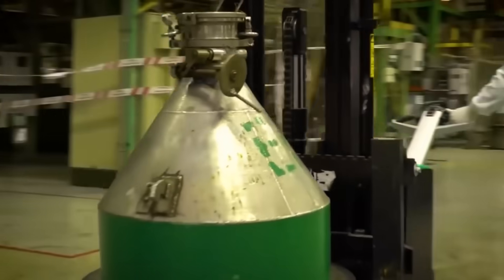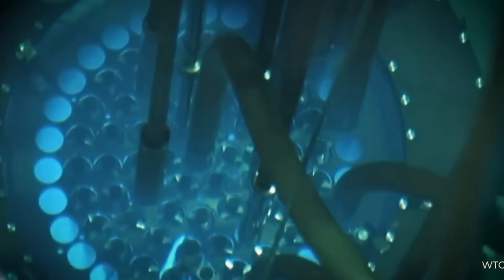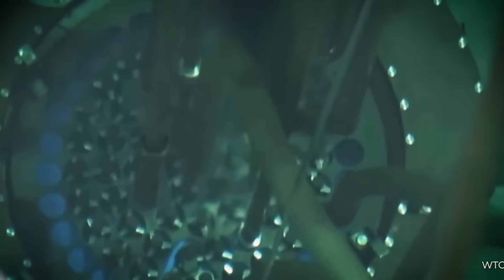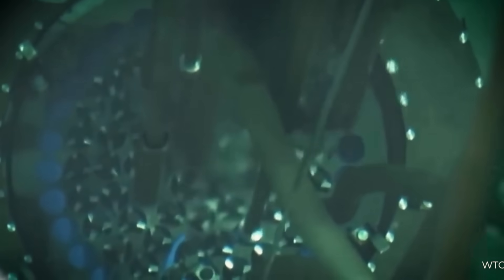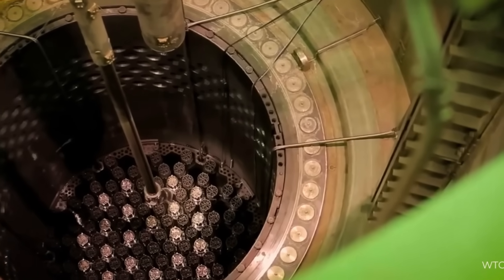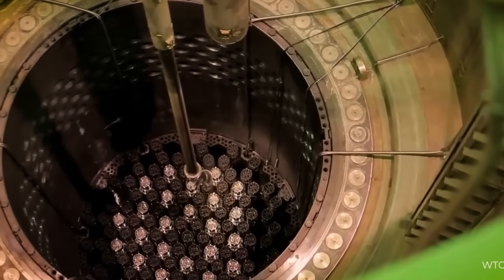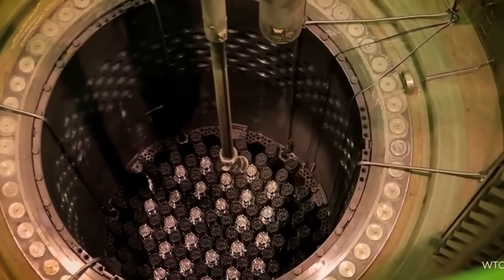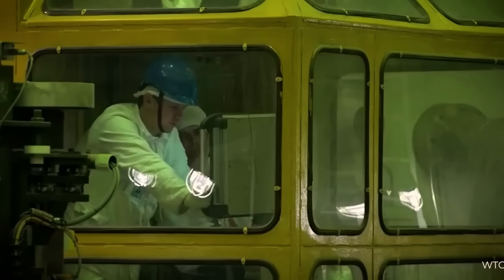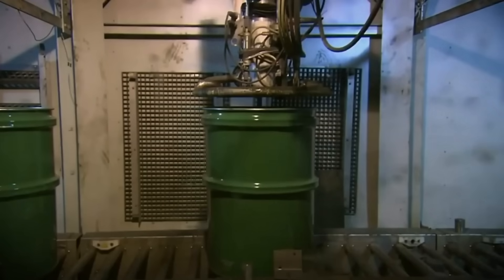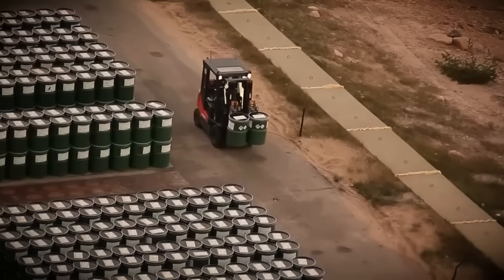These pellets, one centimetre in diameter, are encapsulated in stainless steel containers designed to withstand extreme heat and radiation for decades. A container with 150 grams of plutonium-238 generates 84 watts of thermal power, enough to power the systems of a spacecraft like the Perseverance rover for one year.